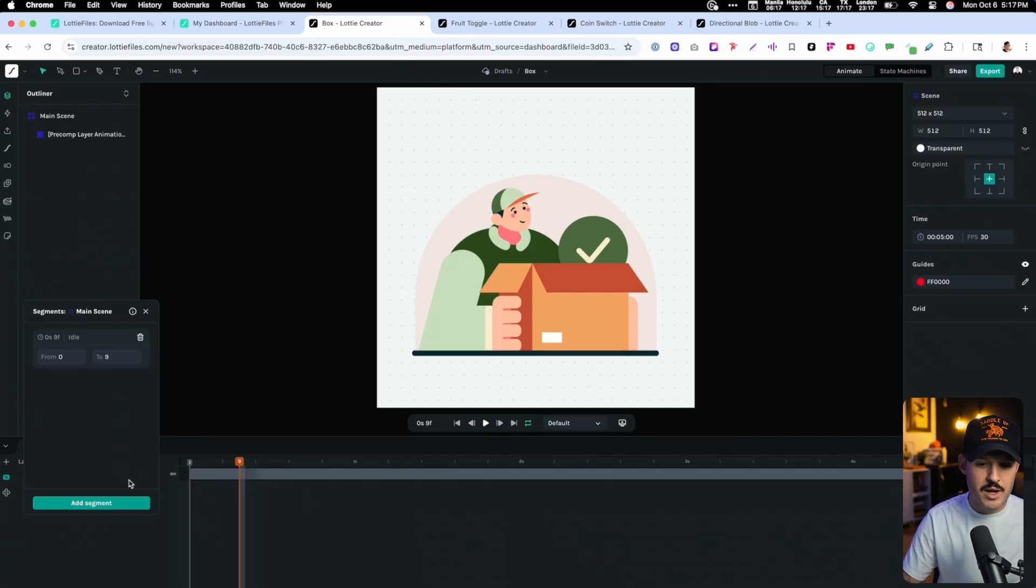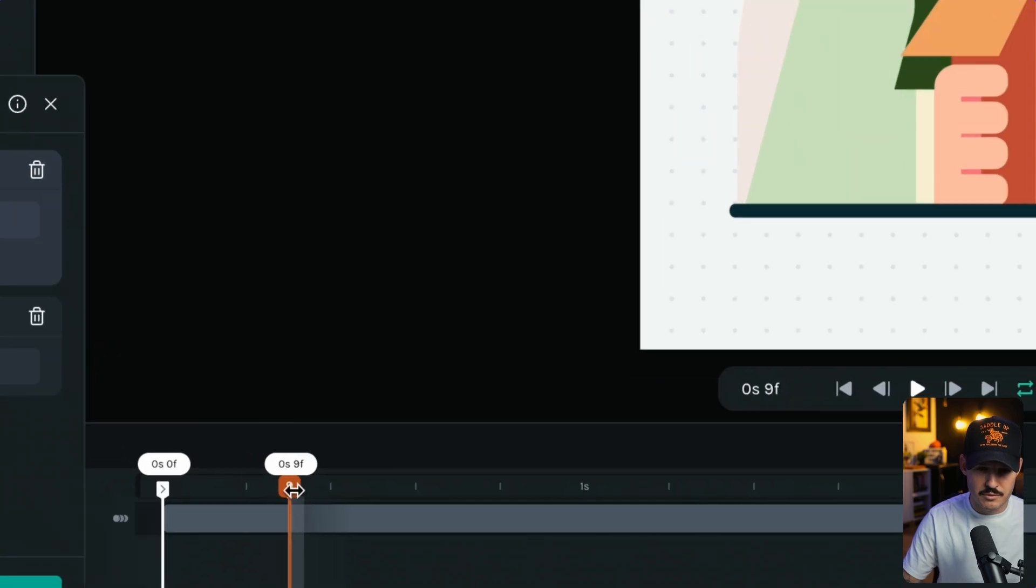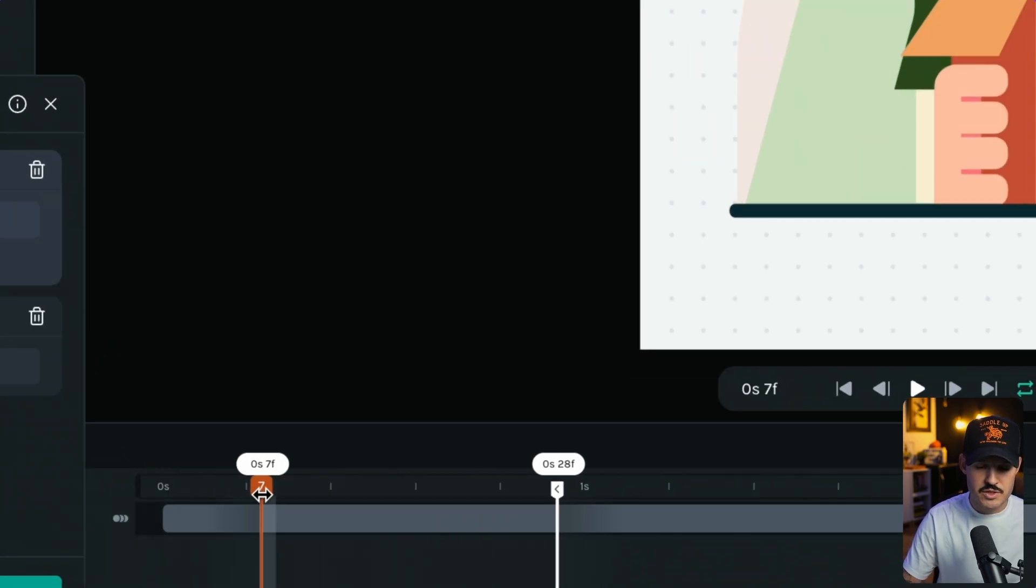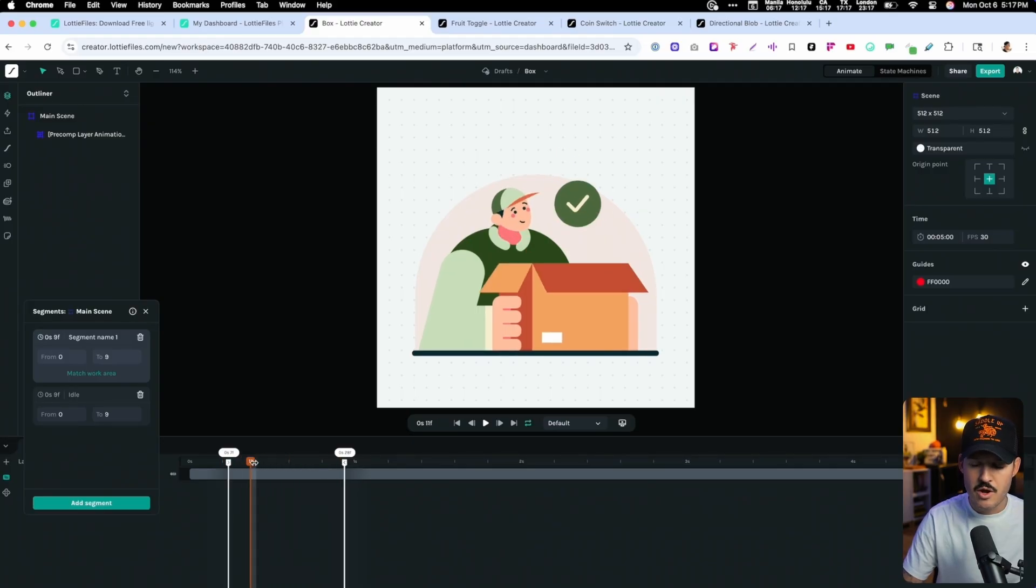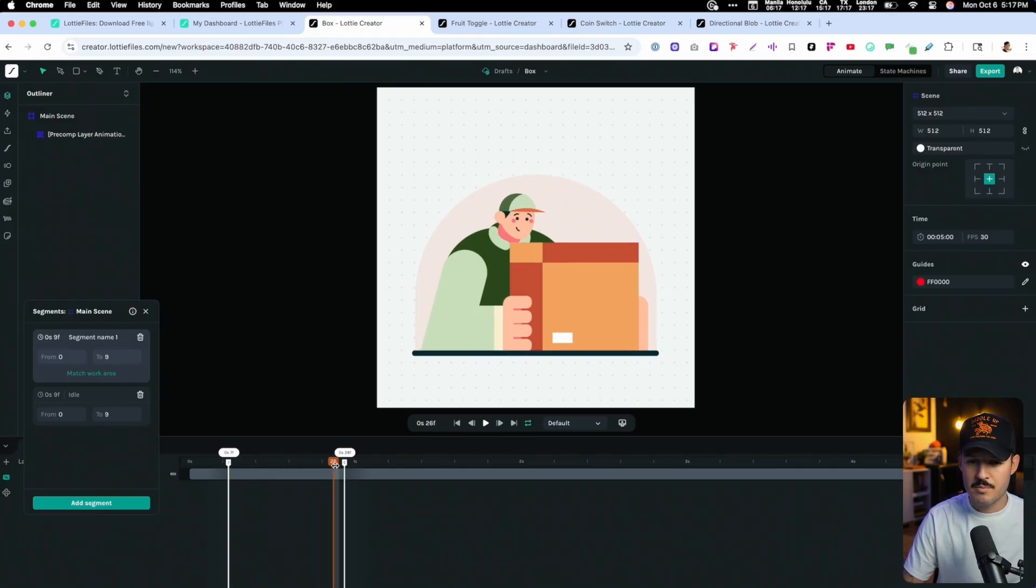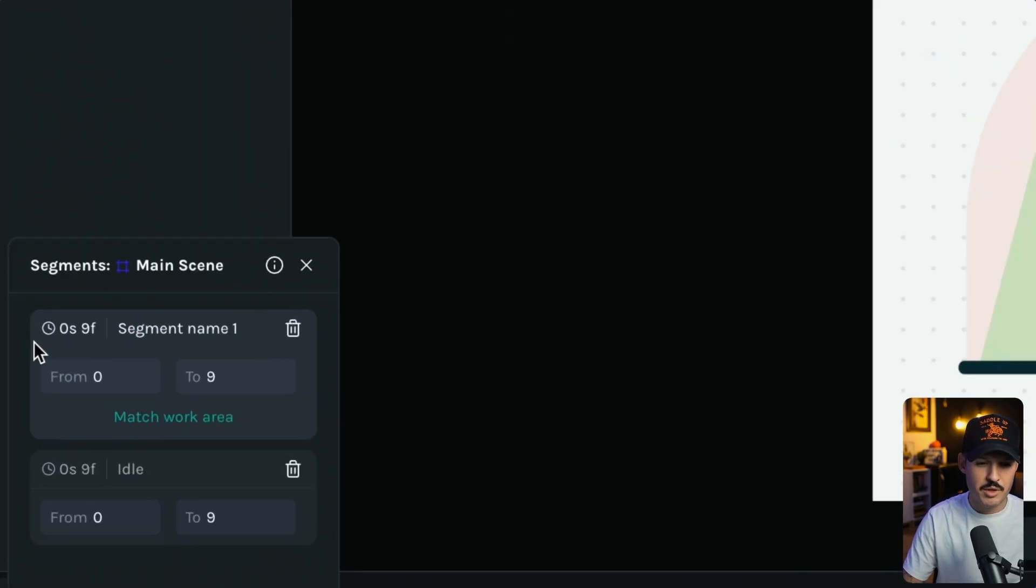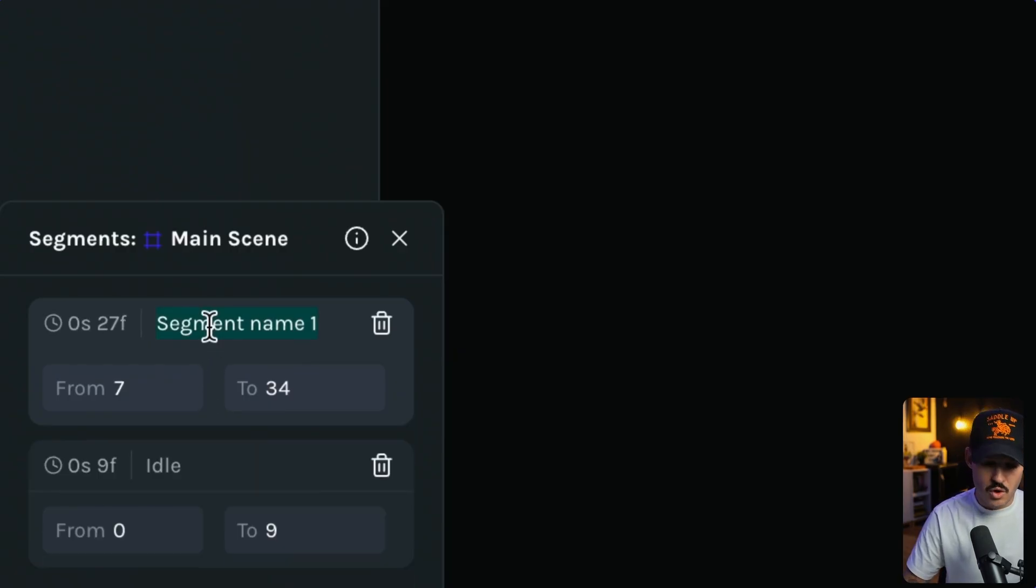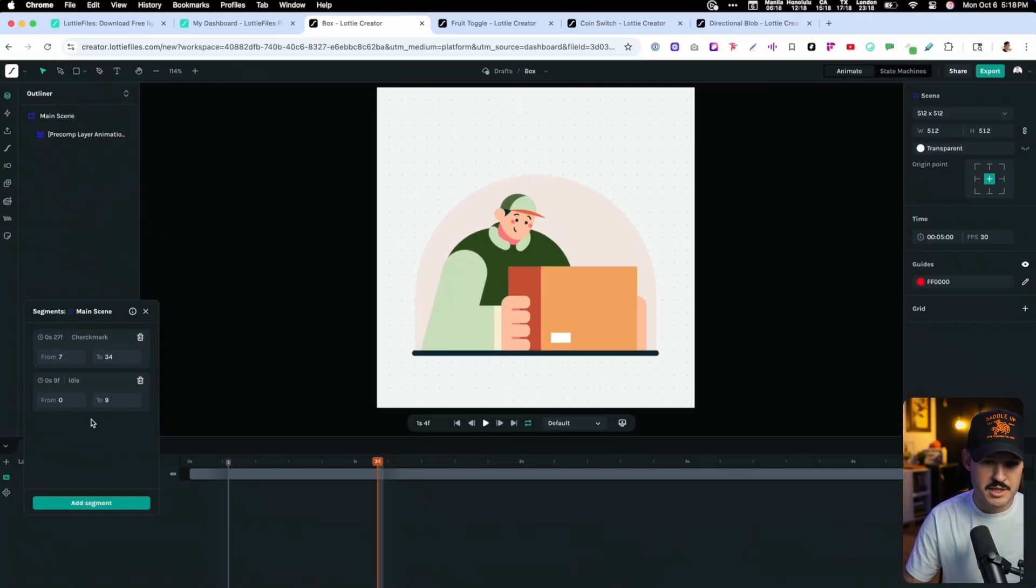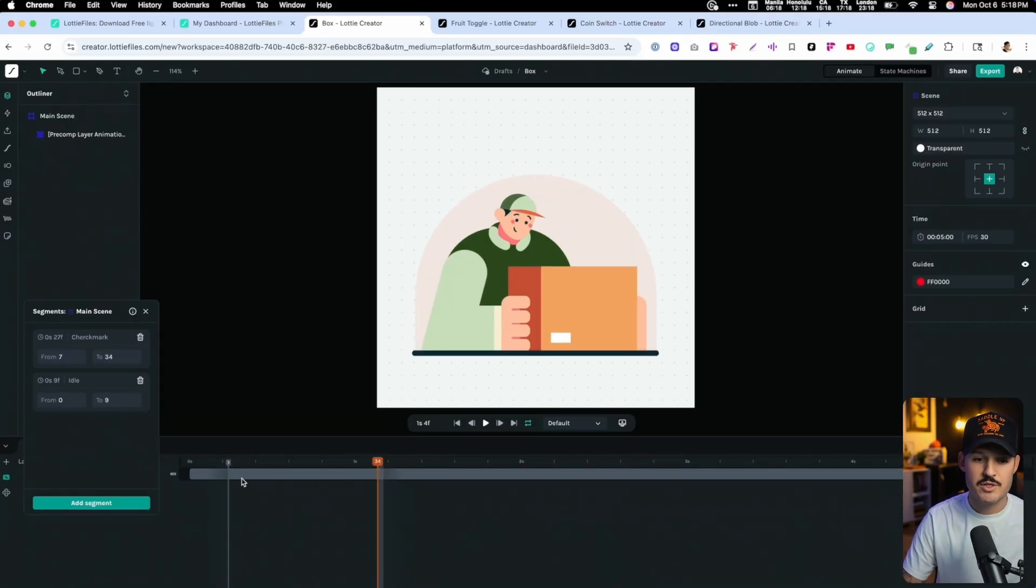Then we wanna create another segment, and this time, we will drag those handles out a little further. We definitely know it's gonna start right where it left off. How long does it go? Well, our animation, our check mark comes out, into the box, closes, and his head stops moving right around there. Why don't we drag that back, lock that into place, say, match the work area, and we'll call this check mark. Just like that, now we have our two different segments.